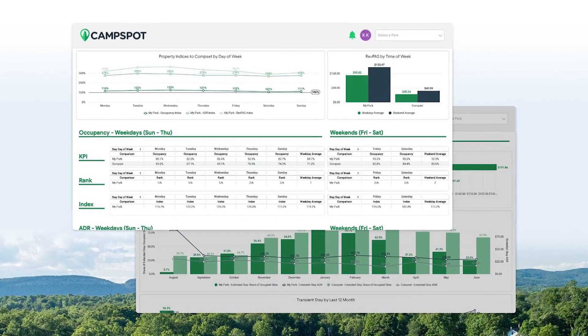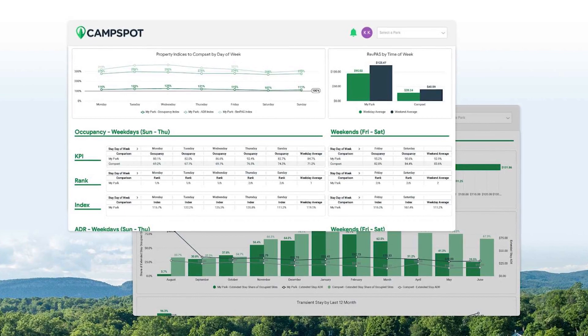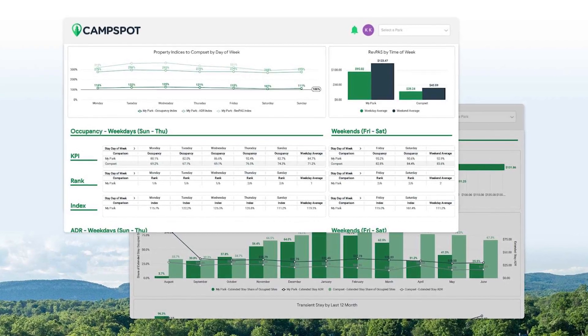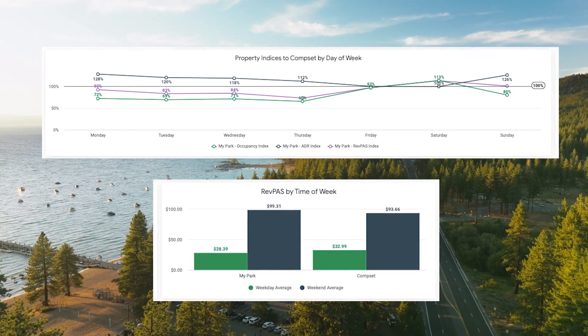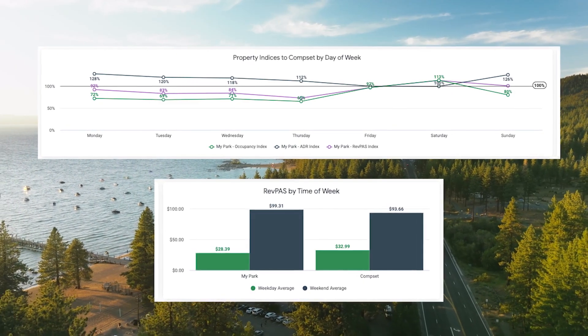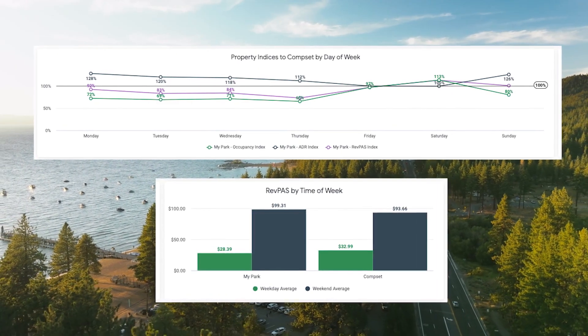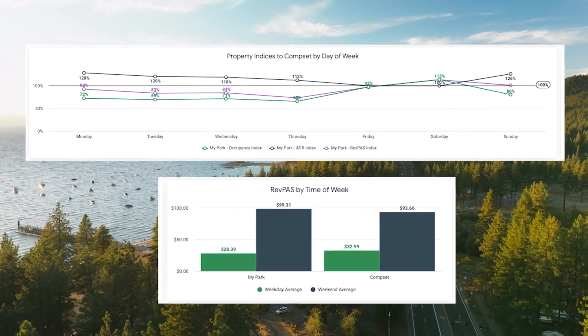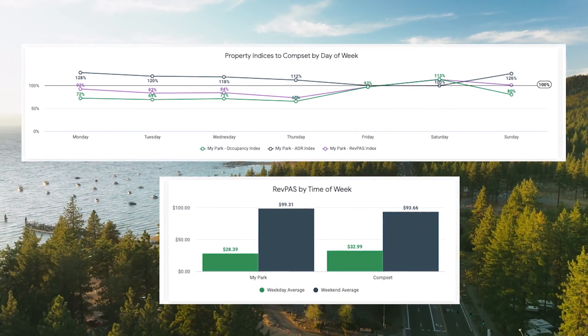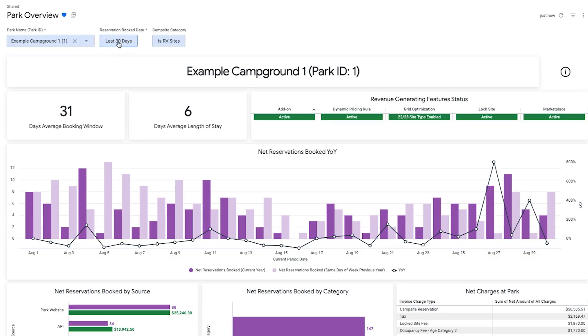Users can also access the Signals dashboard. This first-of-its-kind benchmarking tool ranks your performance against an anonymized comp set. Say goodbye to guesswork and stay ahead of the curve.